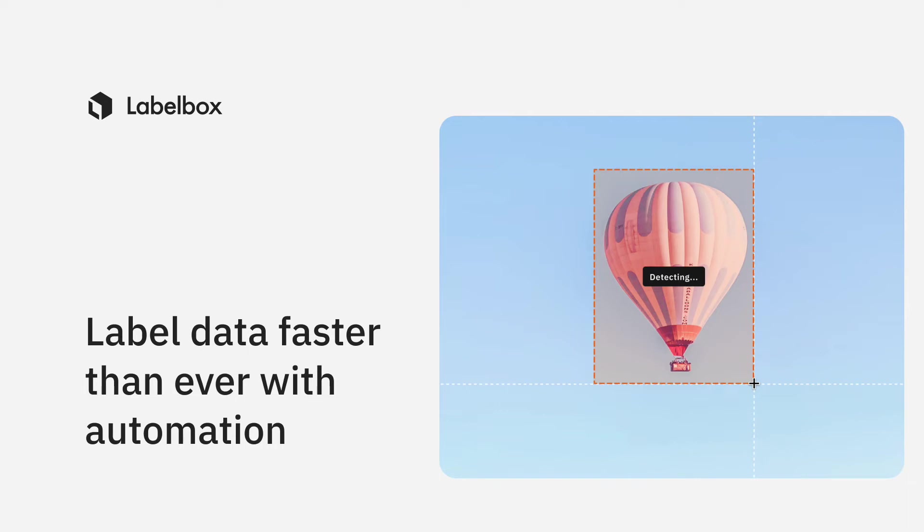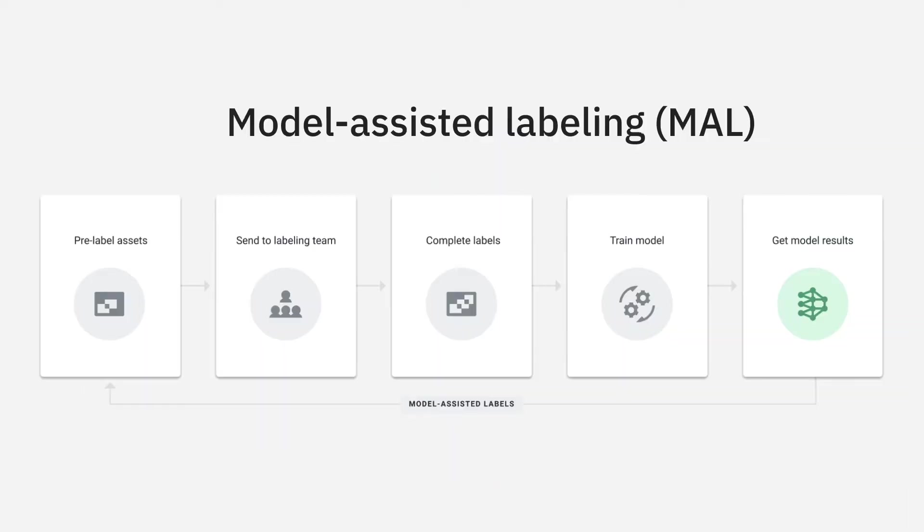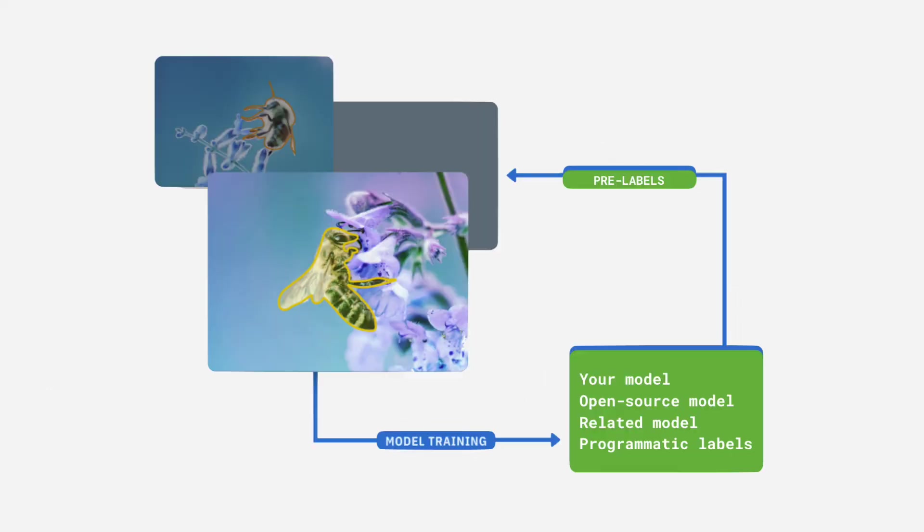LabelBox offers a model-assisted labeling workflow which allows you to import your model predictions as pre-labels on your data rows. By using your model or a model of your choice, you can dramatically accelerate your labeling efficiency.